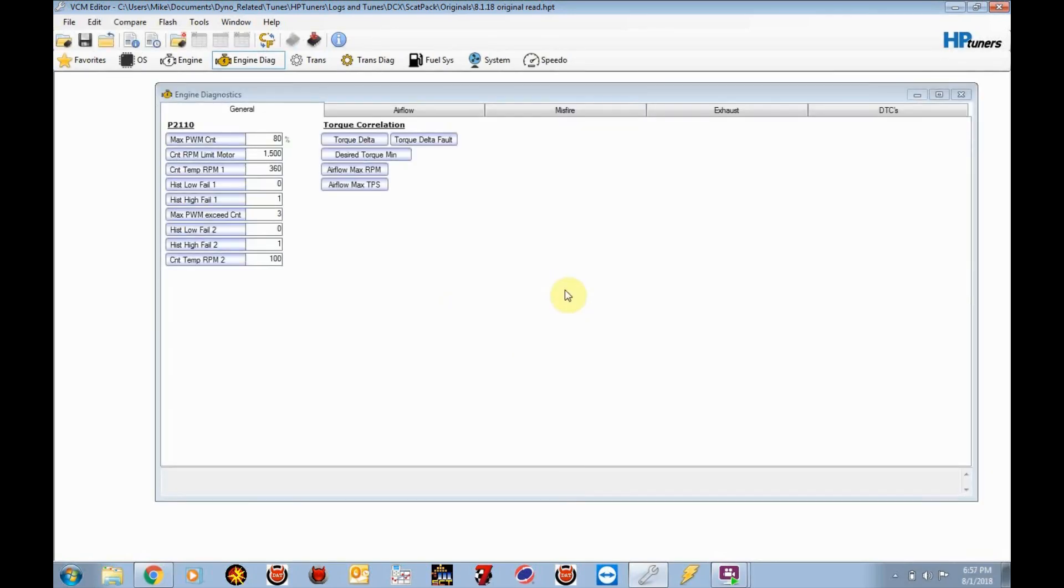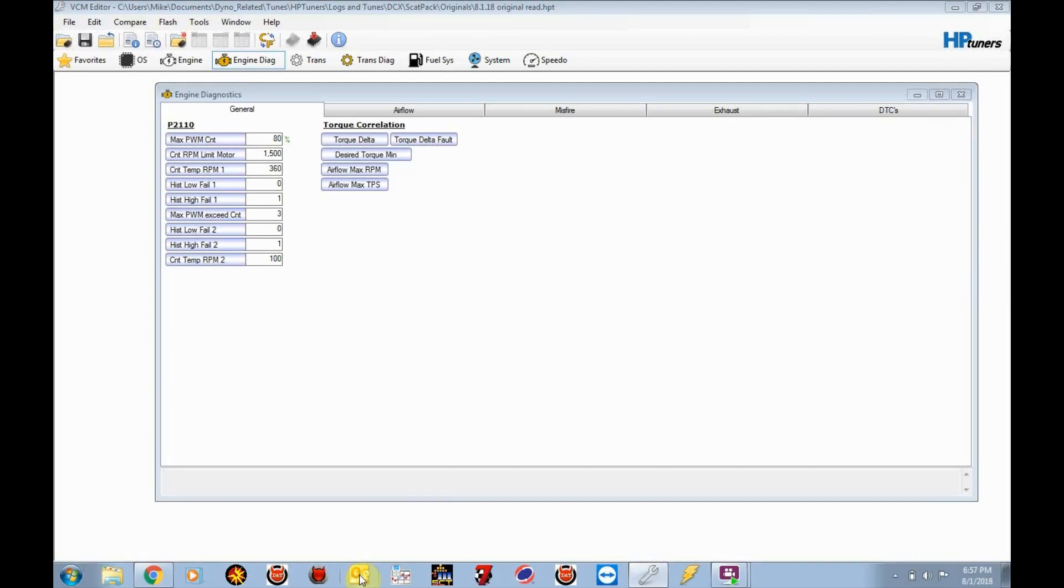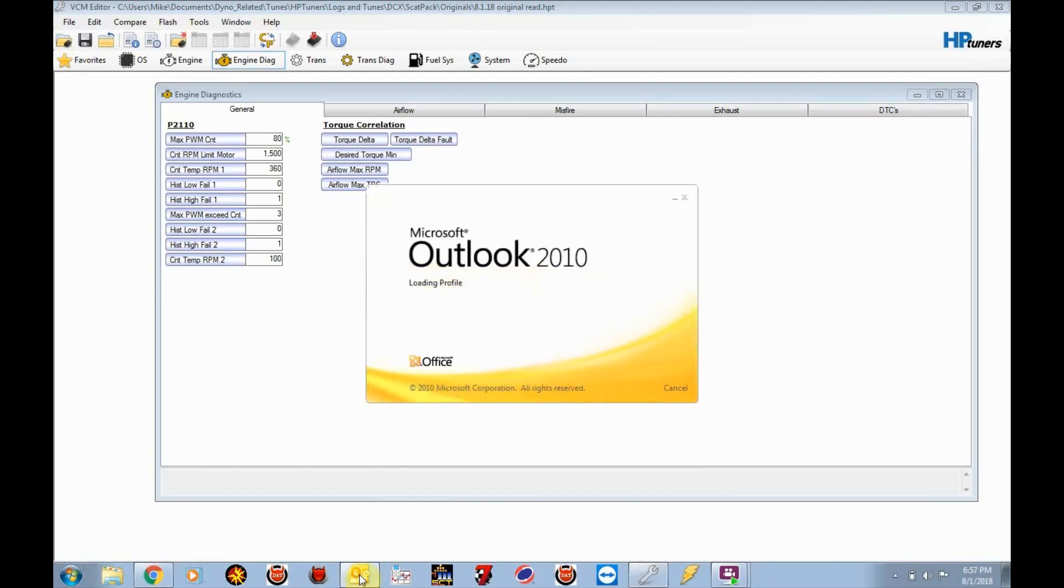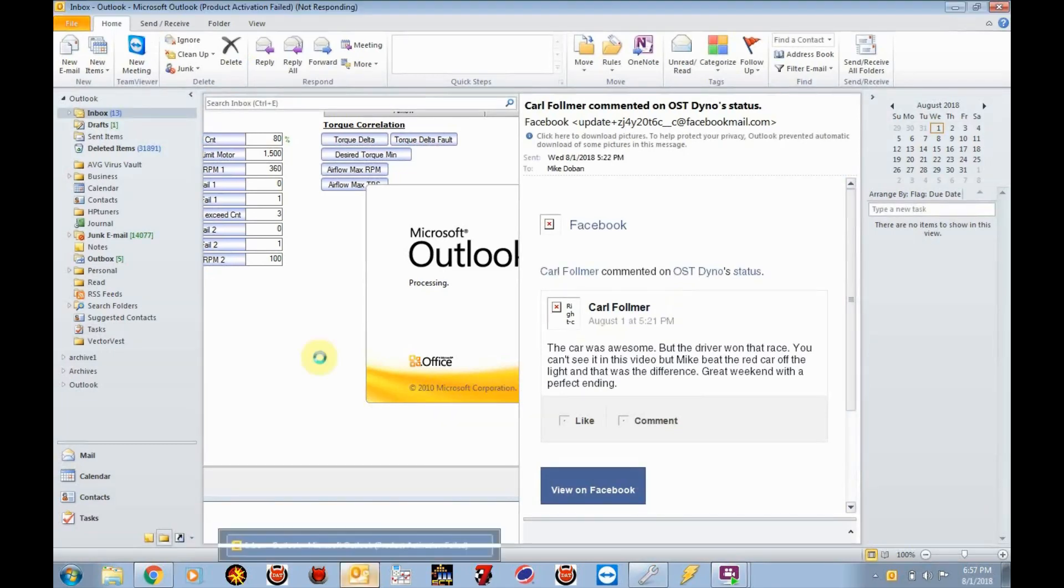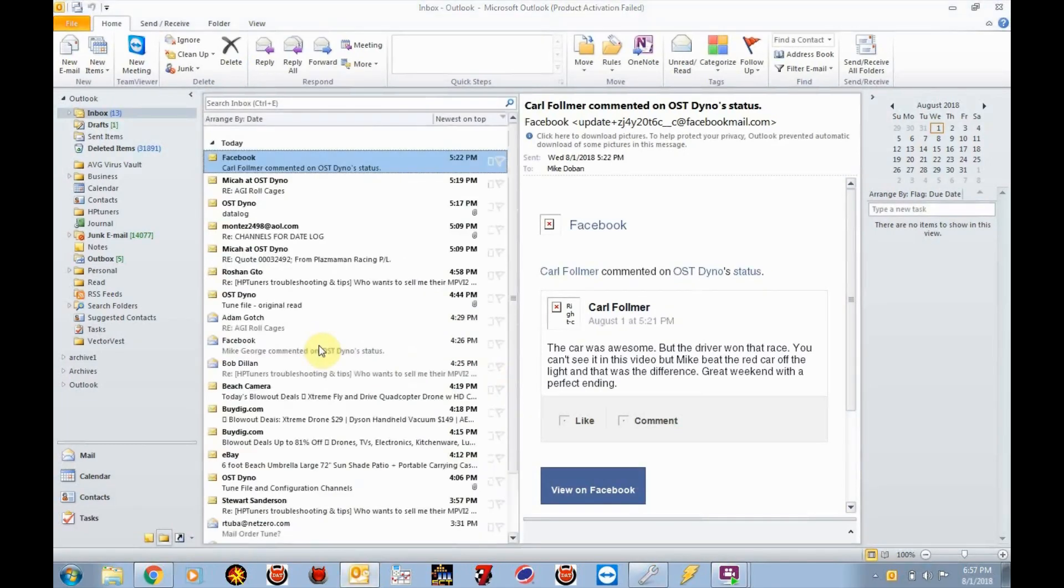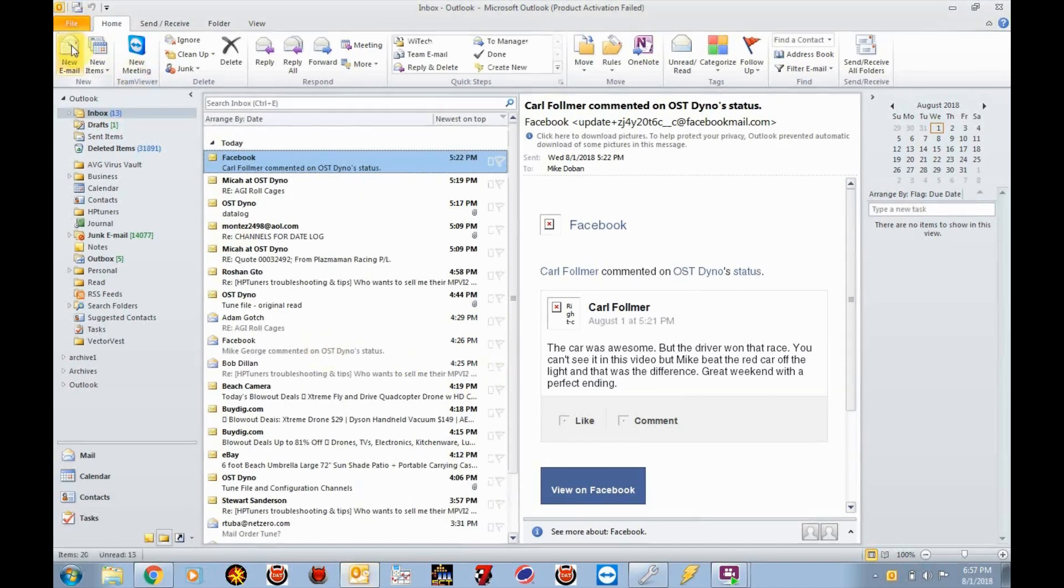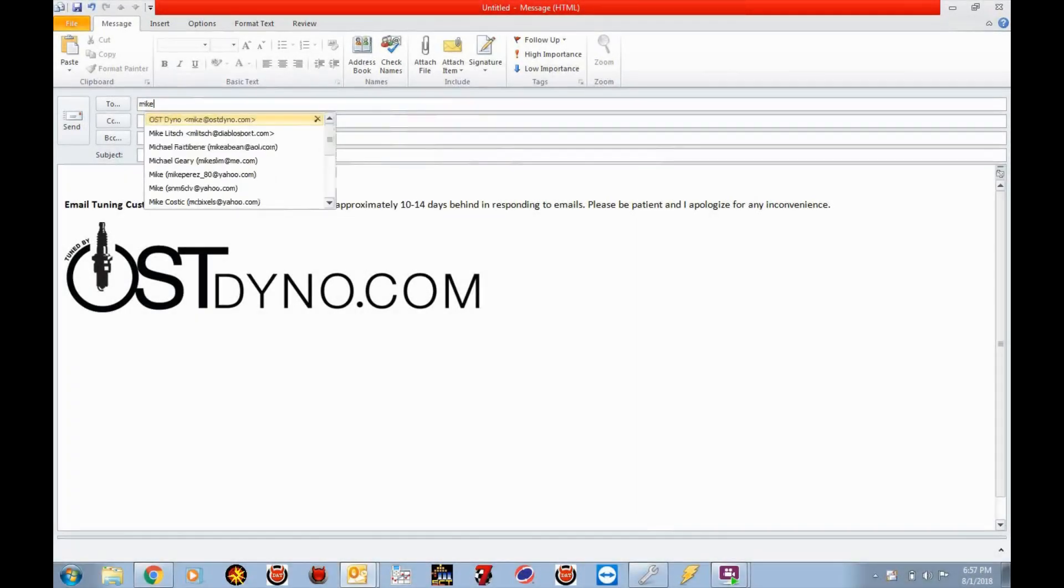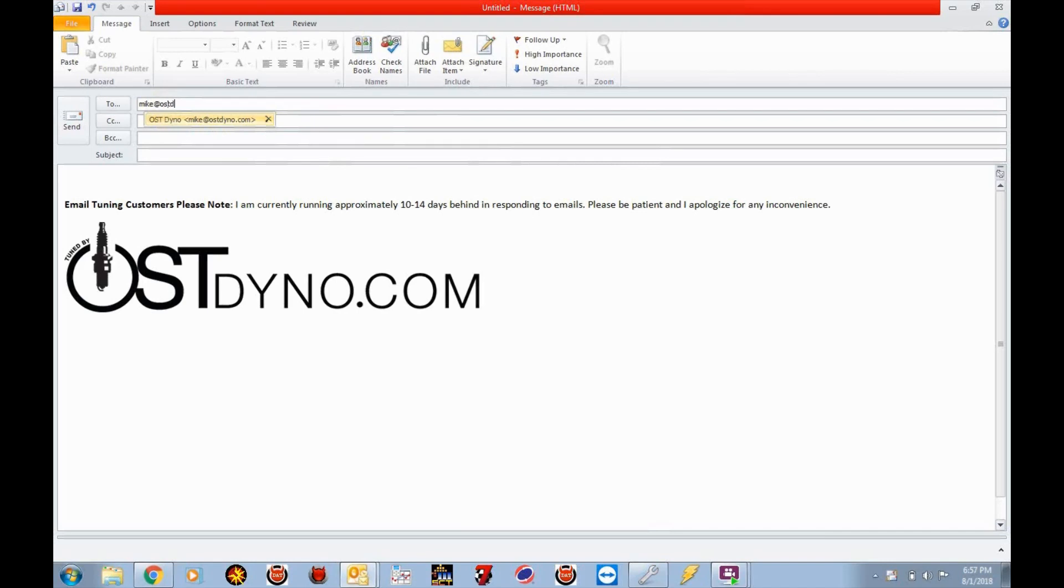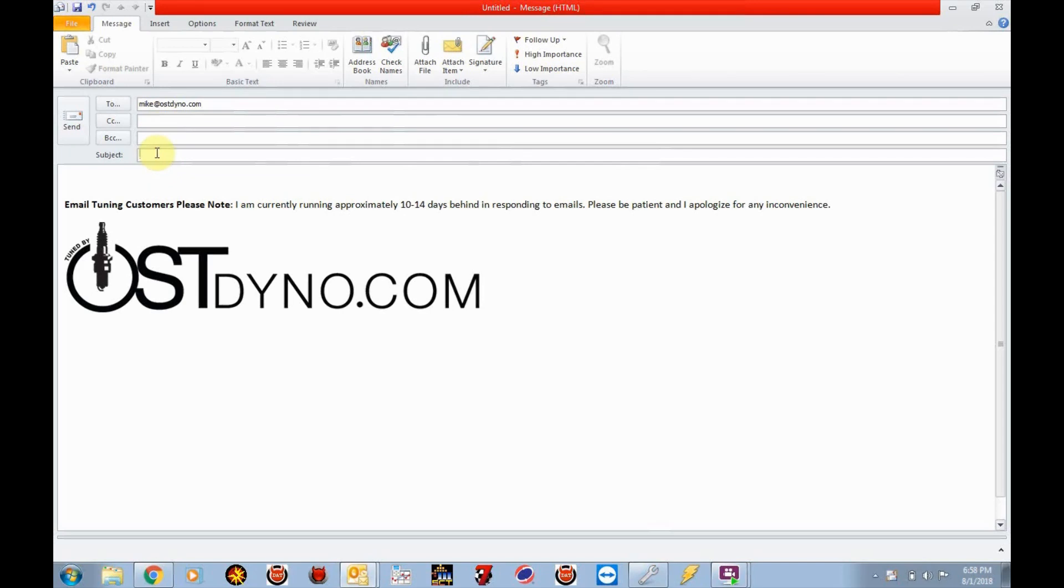So the next step is for you to send that tune file to me. So what you're going to want to do is open up your email tool, whatever that may be. I happen to use the Microsoft Outlook. And once that opens up, you're going to want to send an email to mike at ostdyno.com. You're going to want to title it original read. And you're going to want to attach the file that you just saved off to that email. So this computer is a little slow. But okay, so I'm going to click new email. Click on the 2. It's going to be to mike. ostdyno.com. It's going to be original read is what I'm going to title the subject.